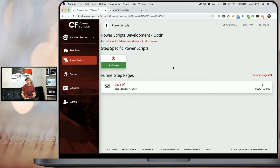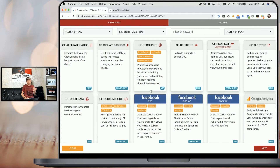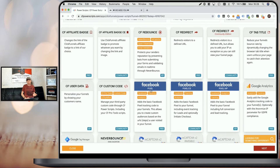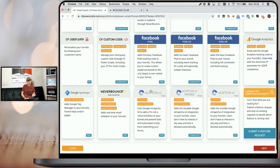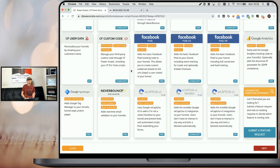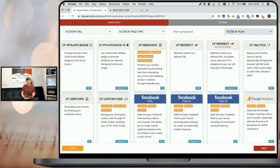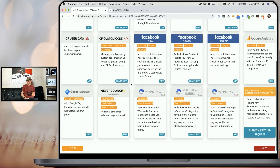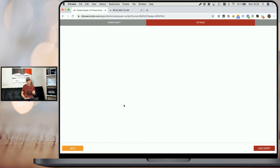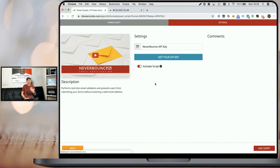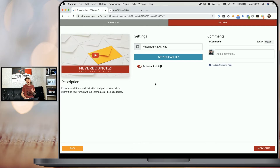Here we are going to simply click on 'Add New', and we are going to look for our NeverBounce PowerScript either by scrolling down and looking for it or by using the filters at the top. Once we've found the script, we simply click on it. And as you can see, all it requires is your NeverBounce API key.